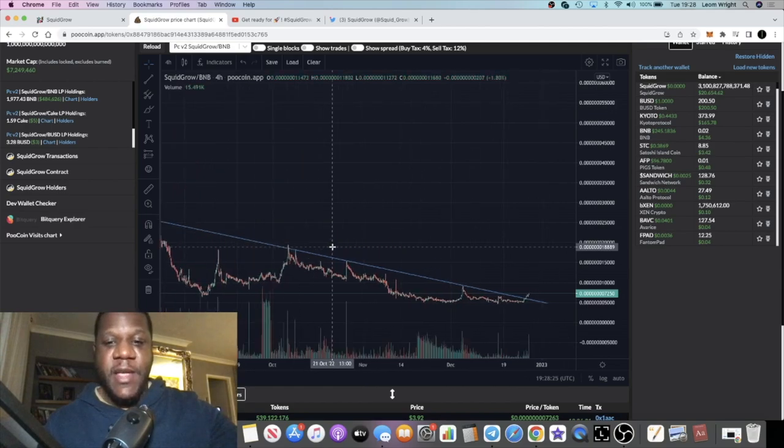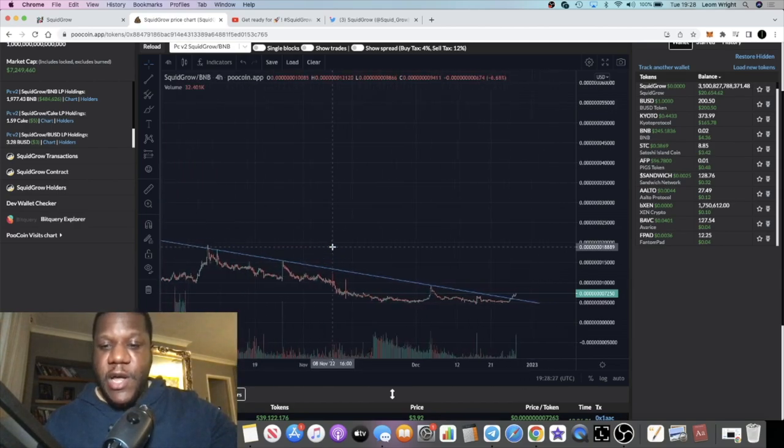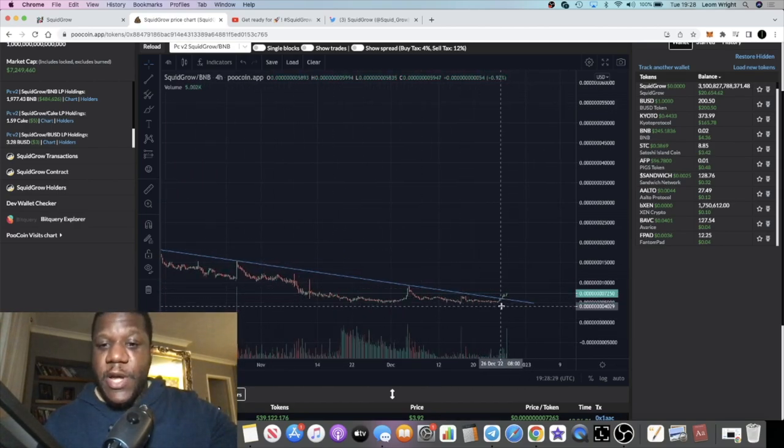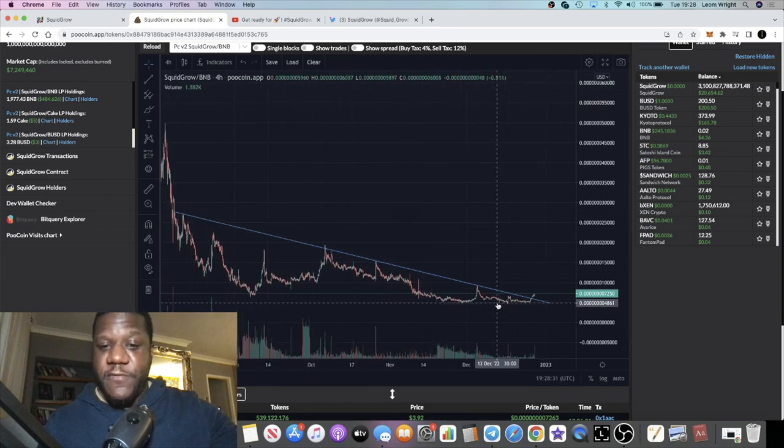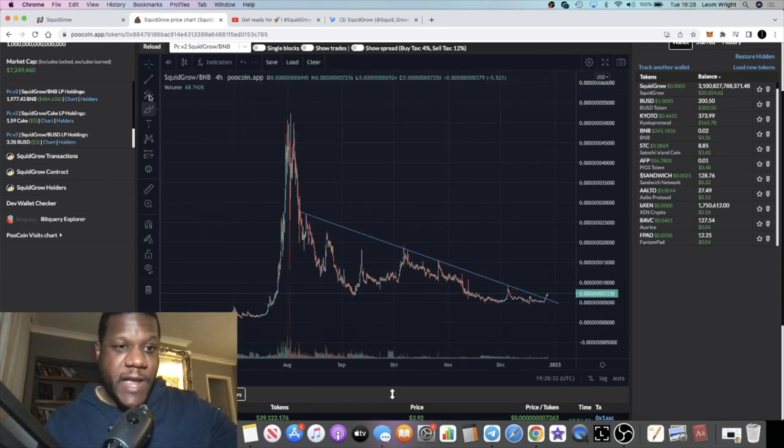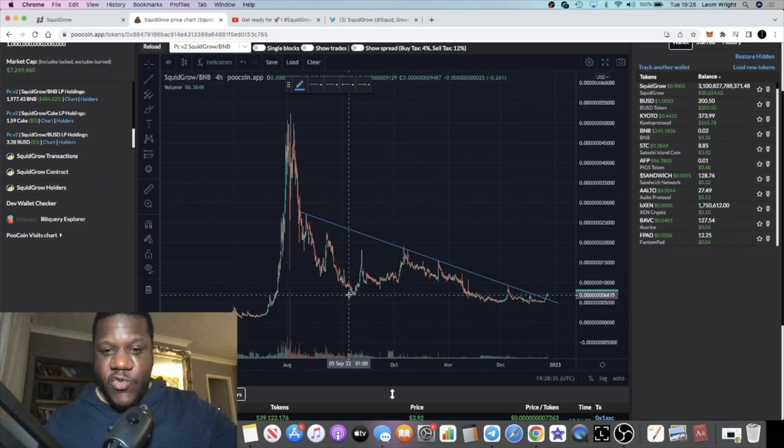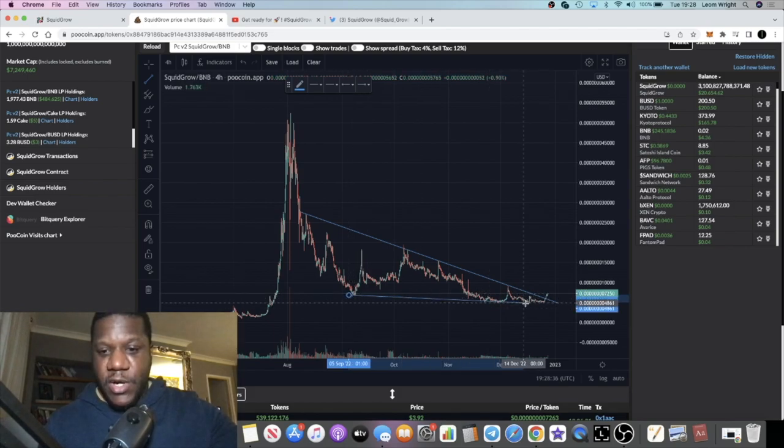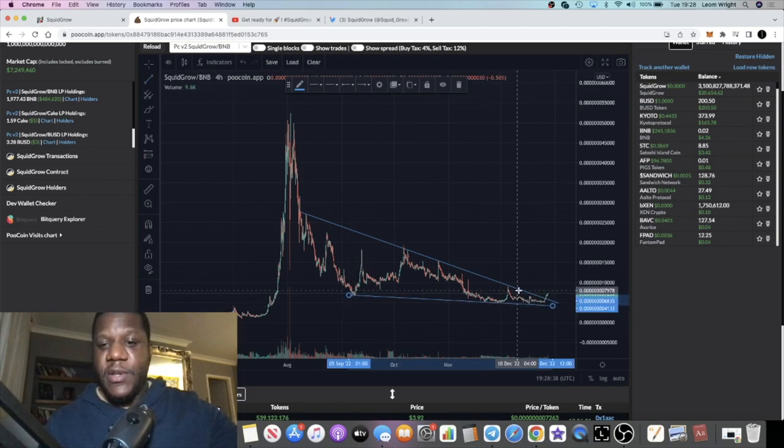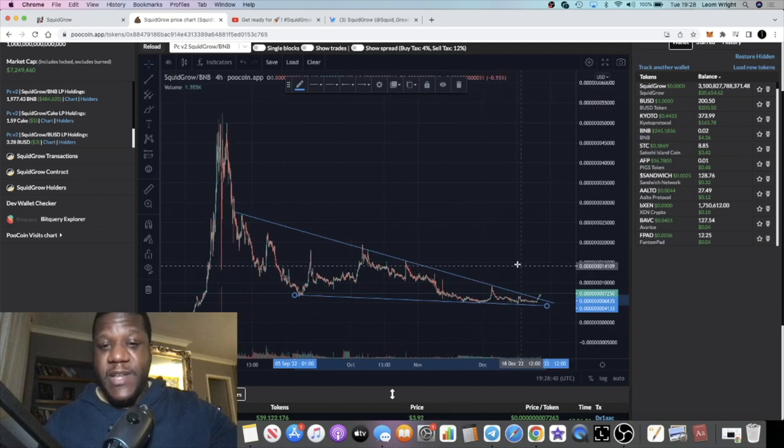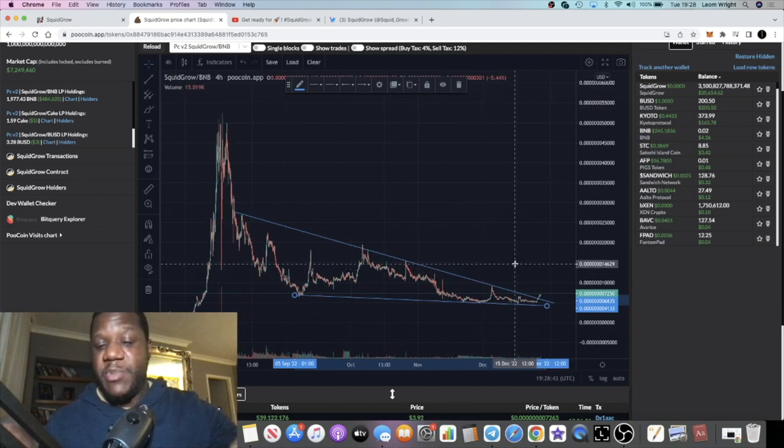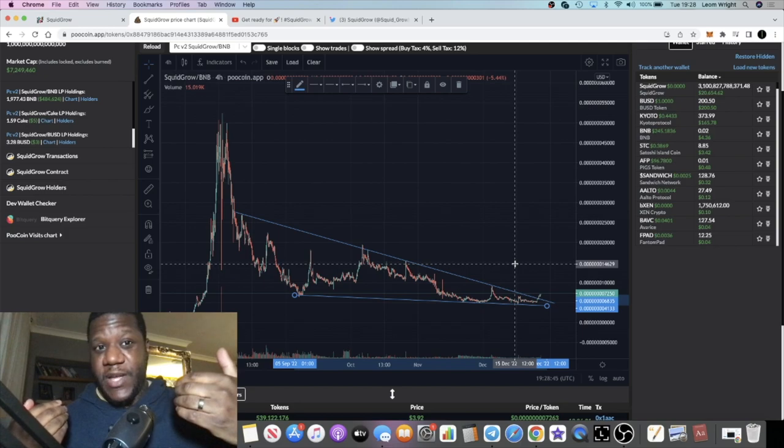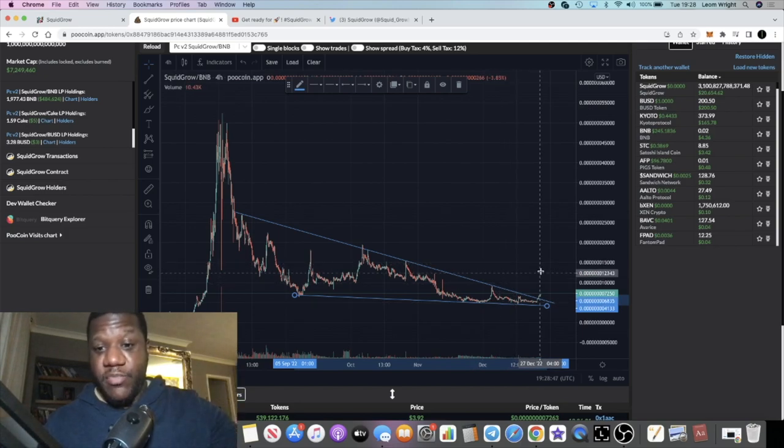But Squid Grow right now looks like it could have bottomed out potentially. It's broken through this resistance. In fact, you could actually draw a descending triangle on this chart, which of course would be a bullish breakout. There's a high percentage, normally between 60 to 70 percent chance, that something like this can break to the upside.